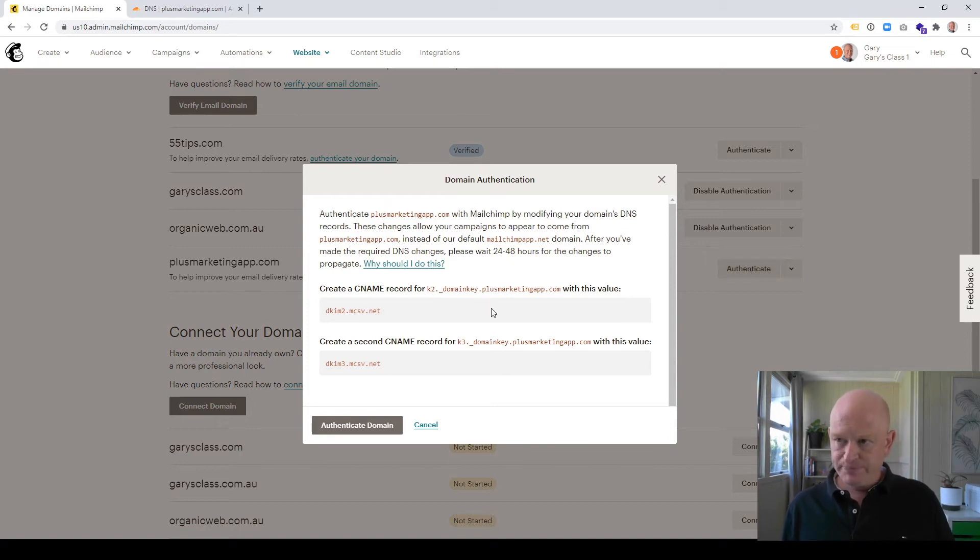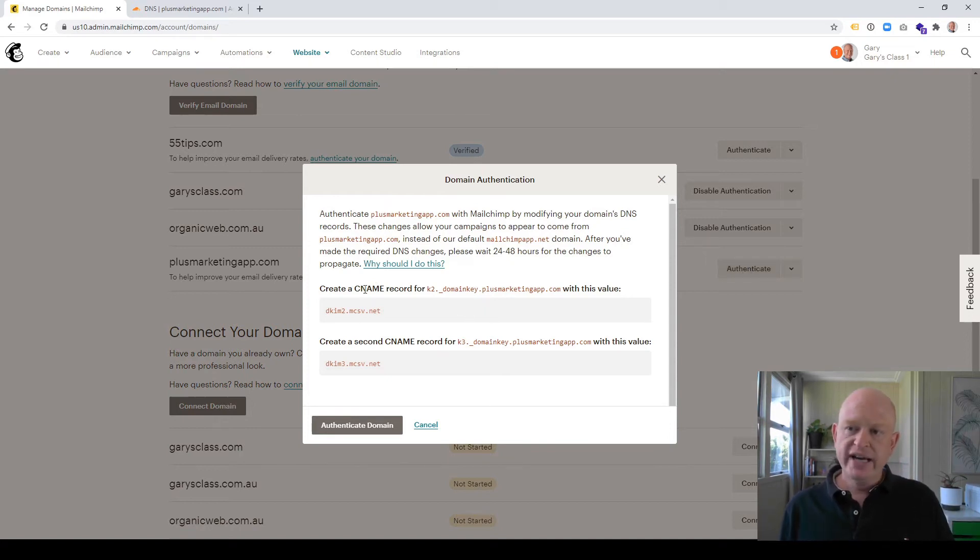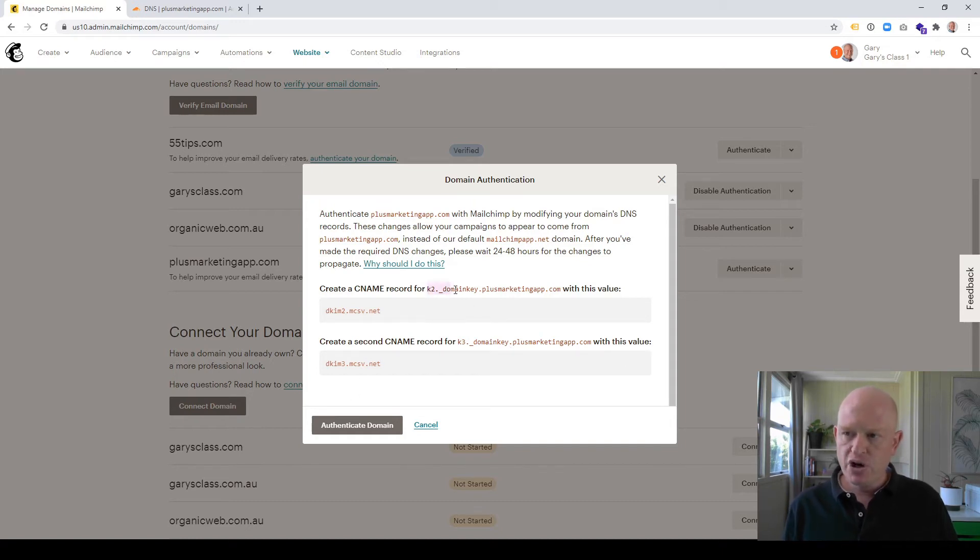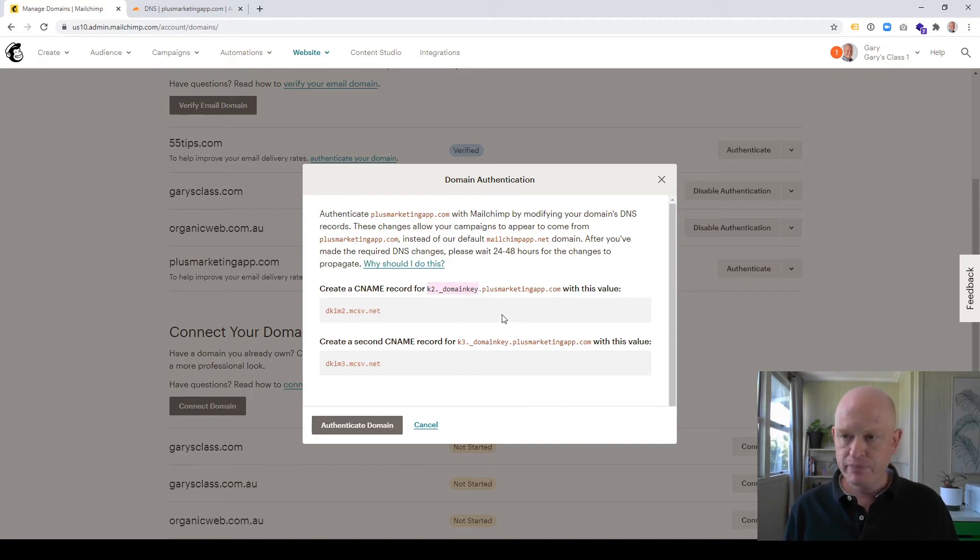And you'll notice that a pop-up comes, and MailChimp actually tells you what to do. So without reading it all, what it's saying here is that create a CNAME record for that with that value, and create another CNAME record for that with that value. So let me show you. First of all, we're just going to copy this first bit. So I'm just going to copy that, so k2.underscore domain key.